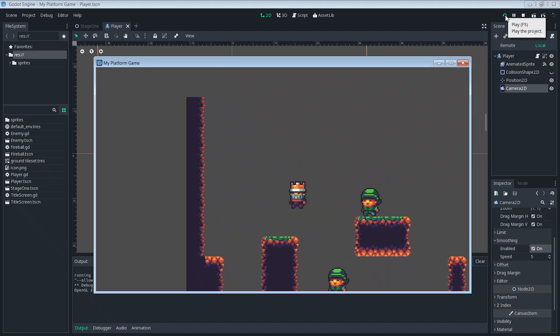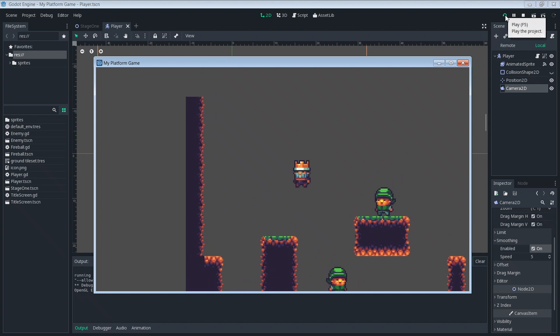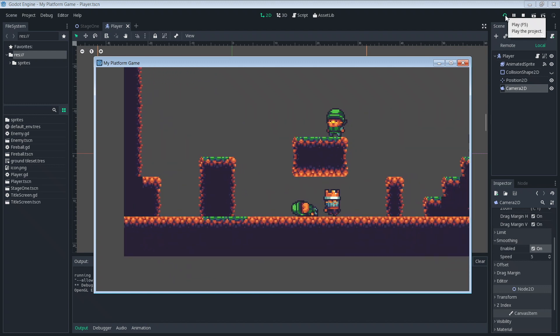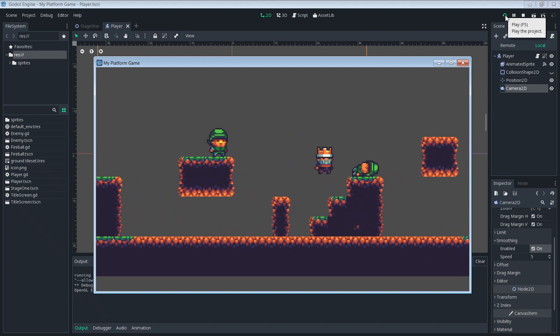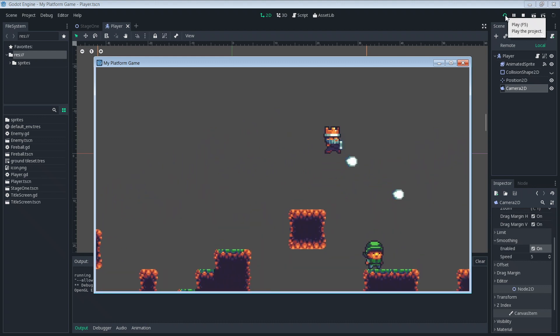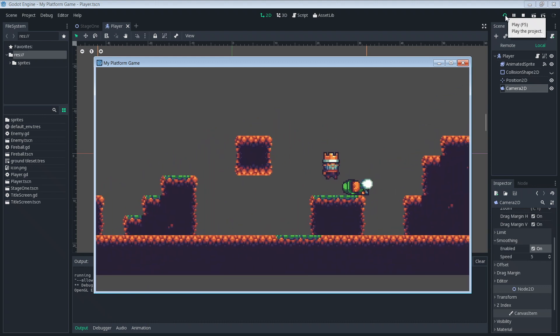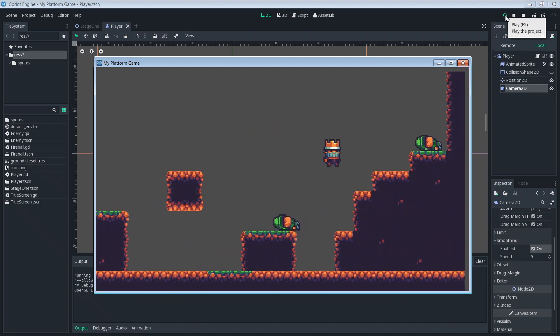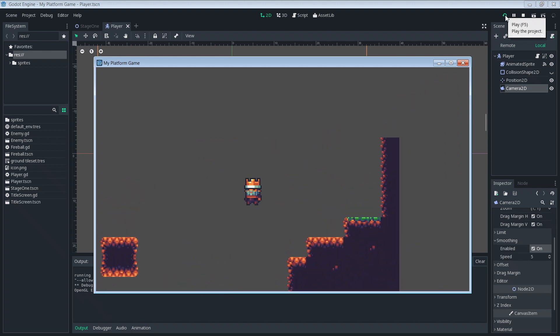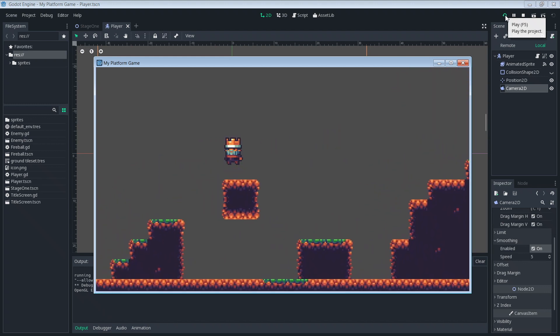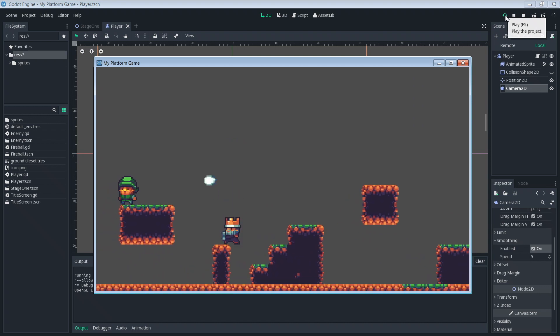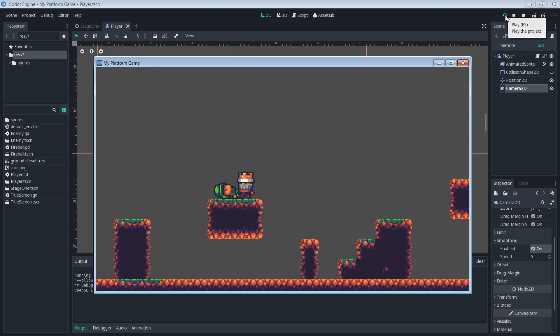Okay so move around a little bit. All right that looks pretty good. Can you all see the difference? Right now the camera movement is a little bit more smooth. It's not as jarring when the player moves around and the camera finally needs to shift.